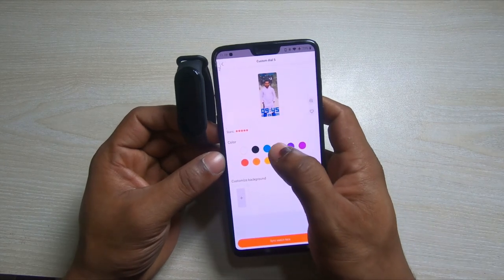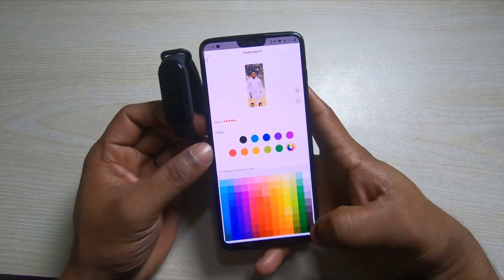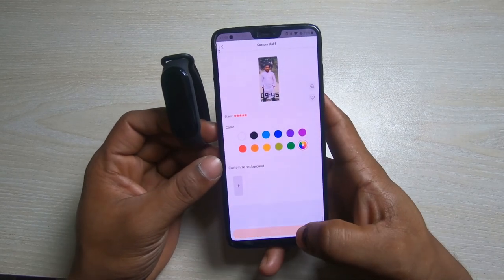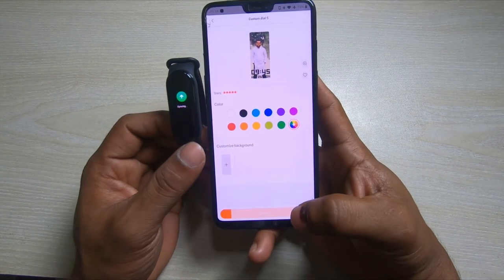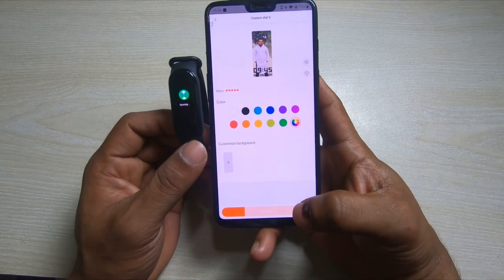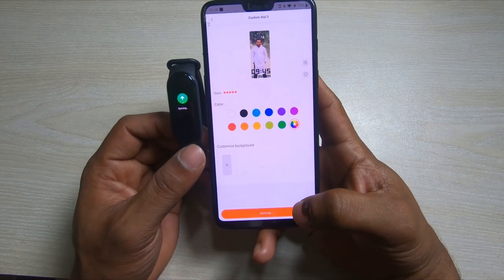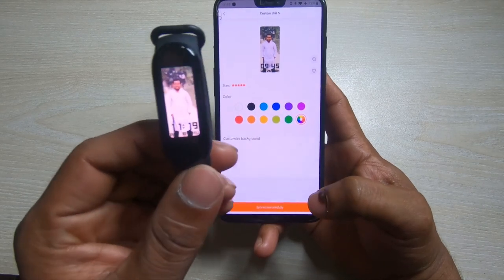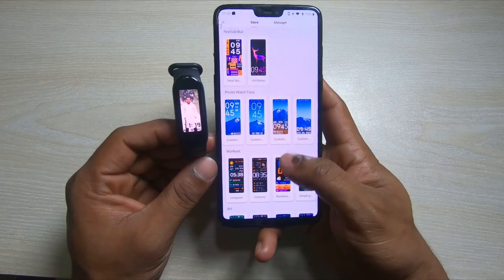I can change the color from here — there are lots of colors. I'll select black, then select synchronize and the synchronization starts. As you can see it has been successfully added to my Mi Band 5 as a watch face.